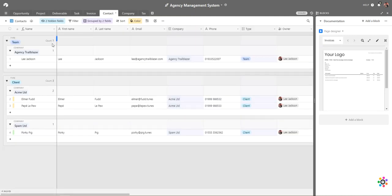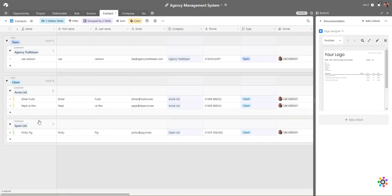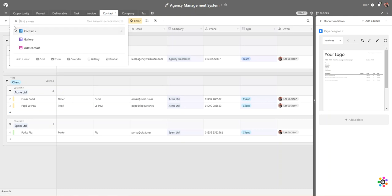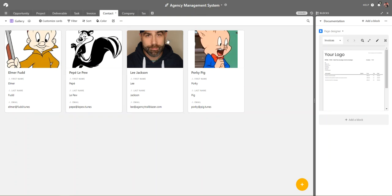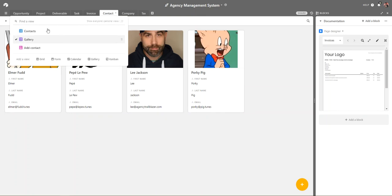From the company we then have our contacts. Here I've created a view for contacts grouped by type — we like to track our team members, suppliers, and clients in one place. We have our team members and some clients: two contacts at Acme Limited, one at Spam Limited which is Porky Pig. We've also got the card view so we can see images of our clients and team members and quickly access their information.